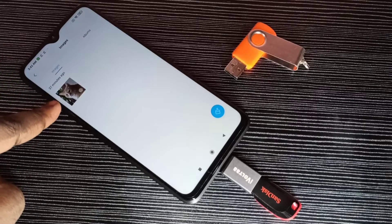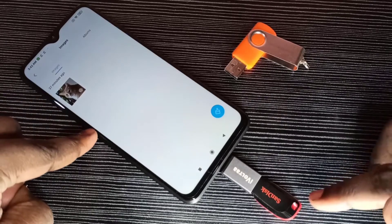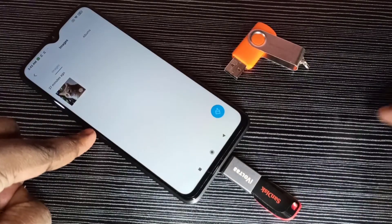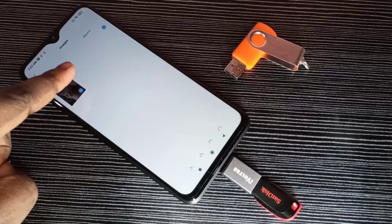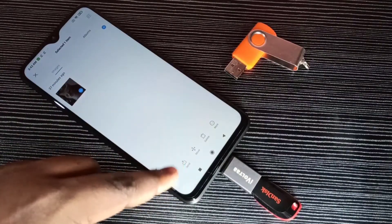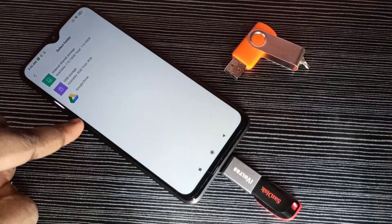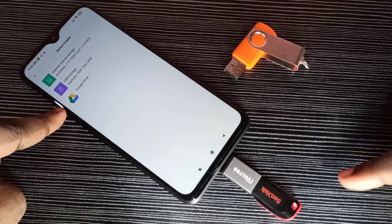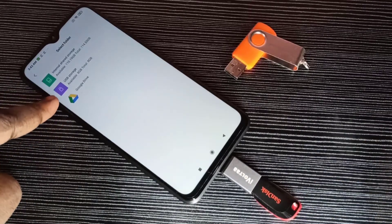I am going to move this image from the mobile phone to the pen drive. First, select the image, then tap on Move. From the list, we need to select the pen drive.